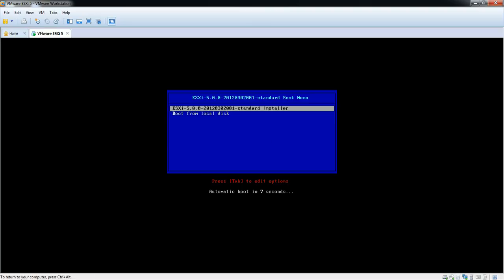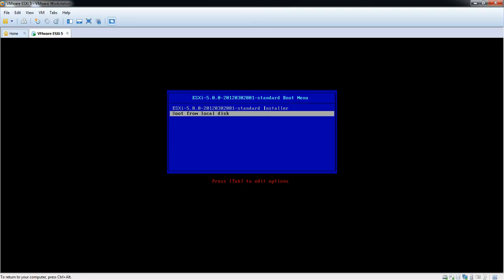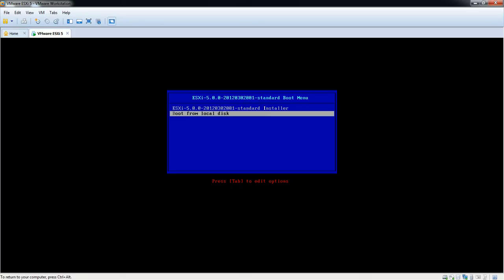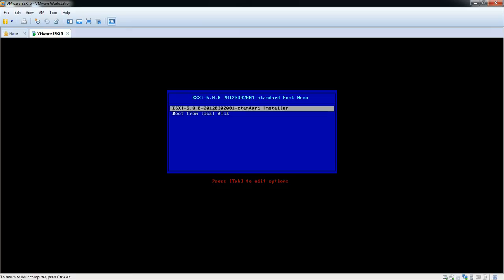The system is able to find the ISO. There are two options: one is to install the ESXi version OS and the other is to boot from the local disk. I'm going to select the ESXi installation.